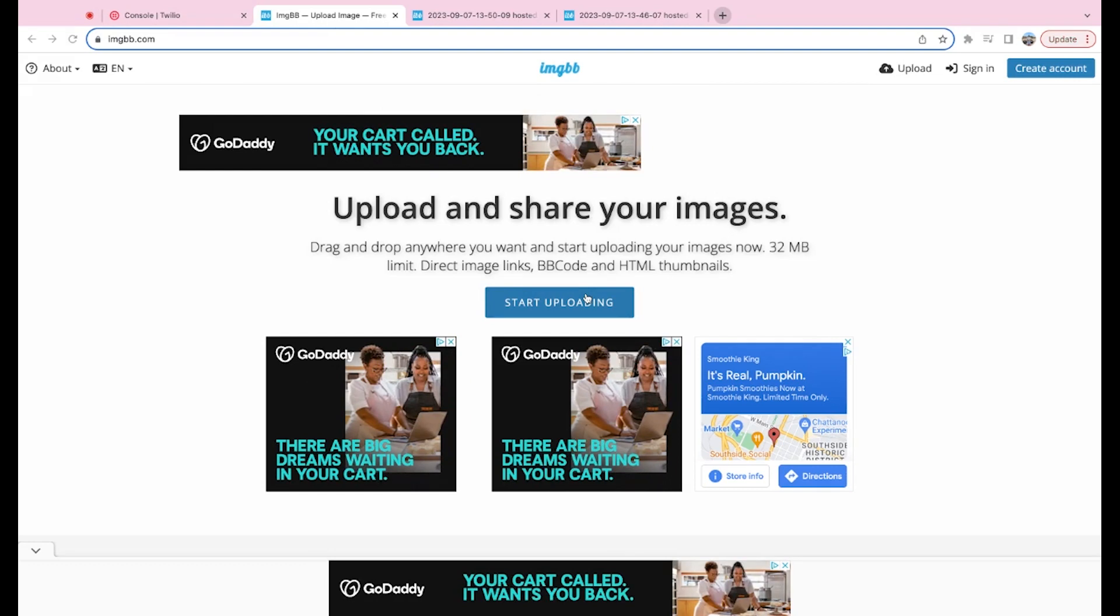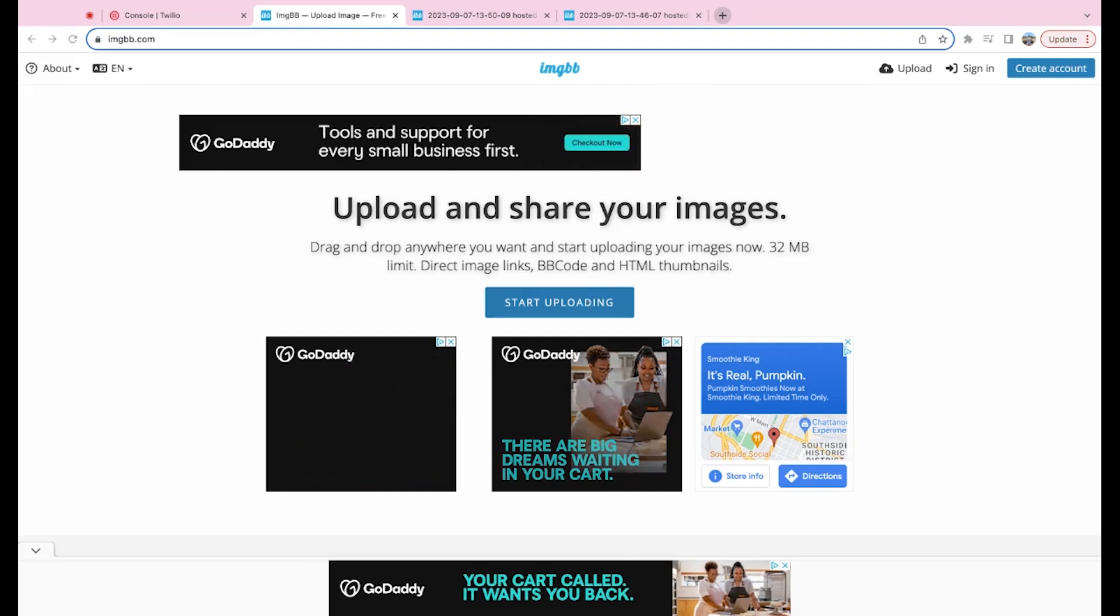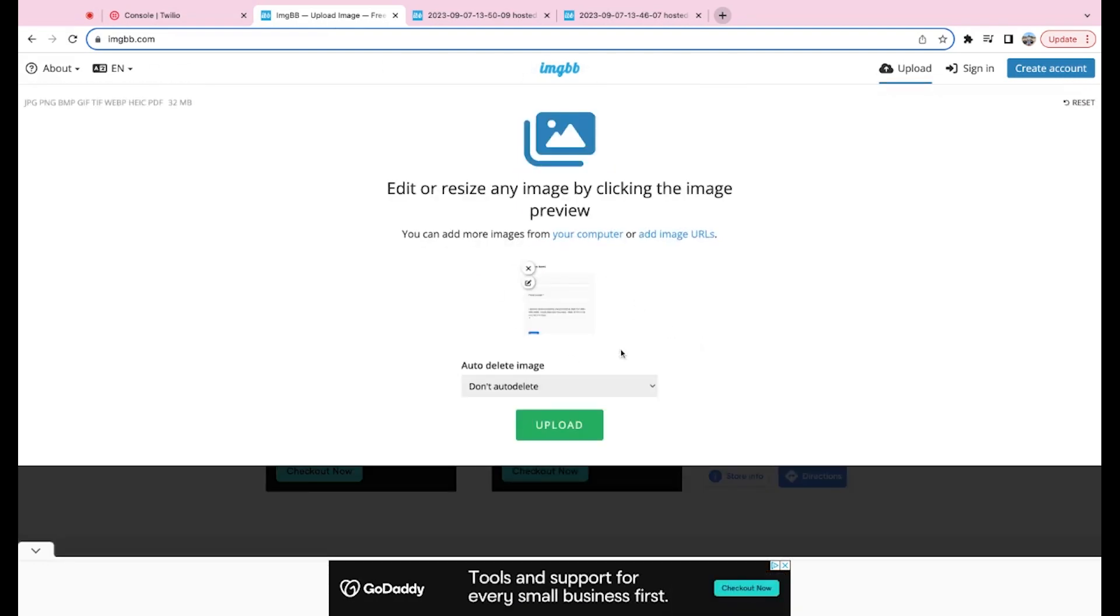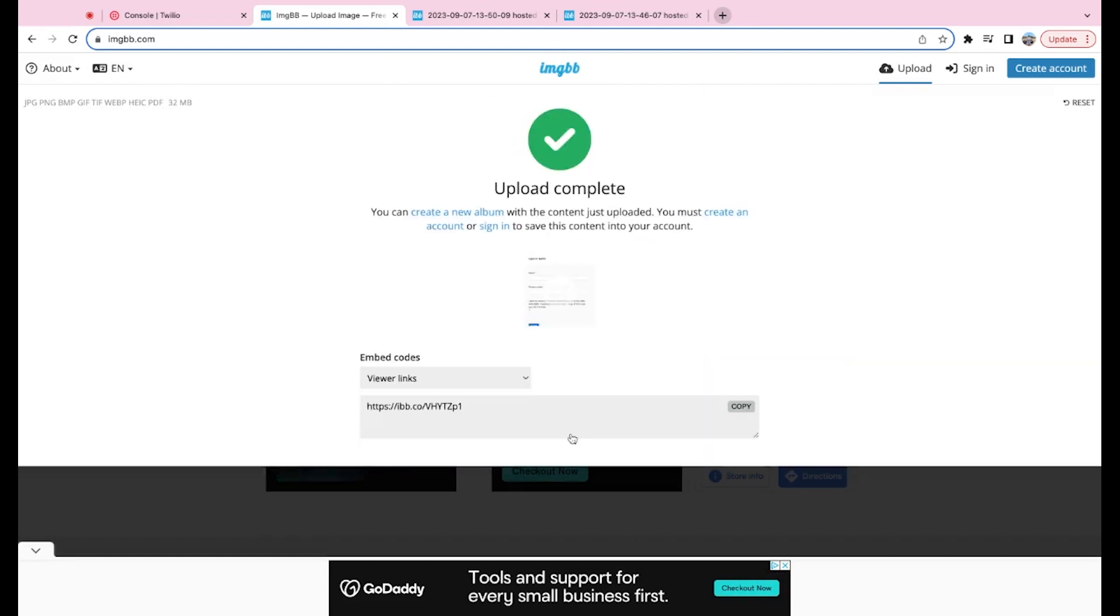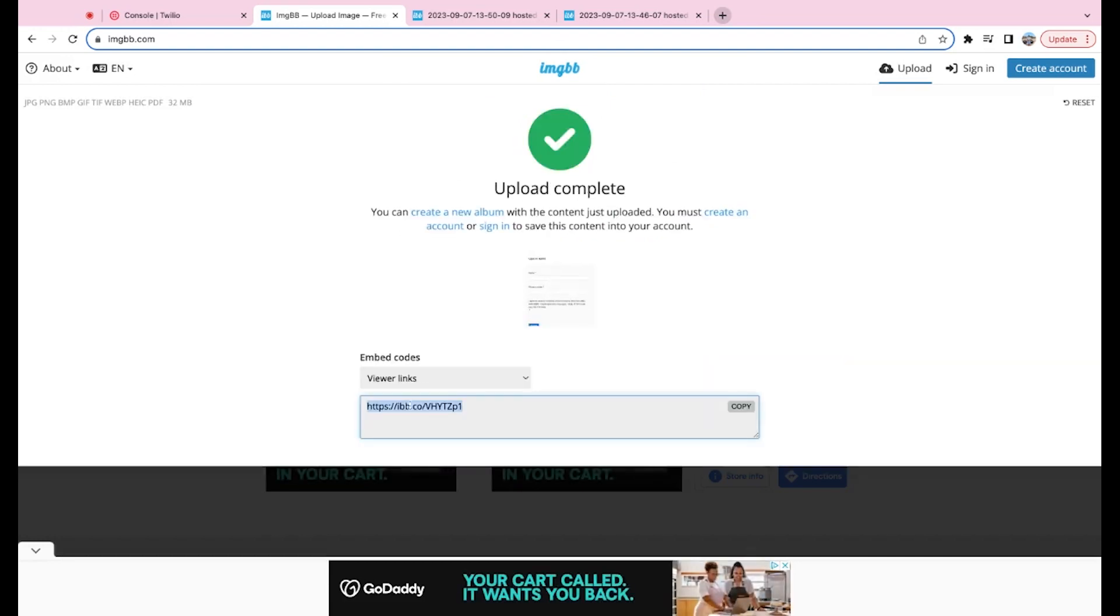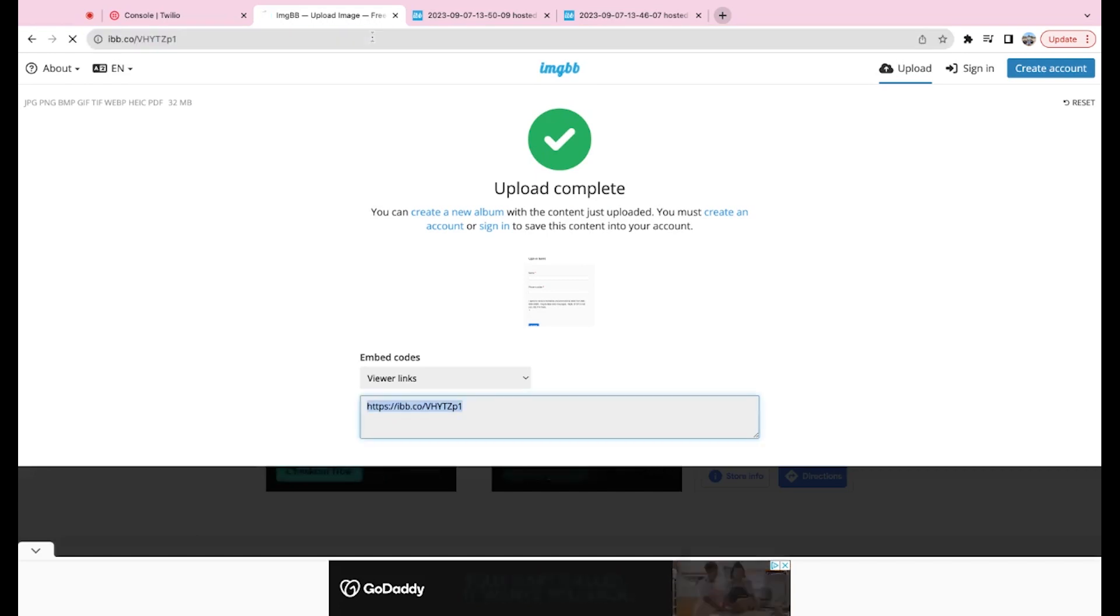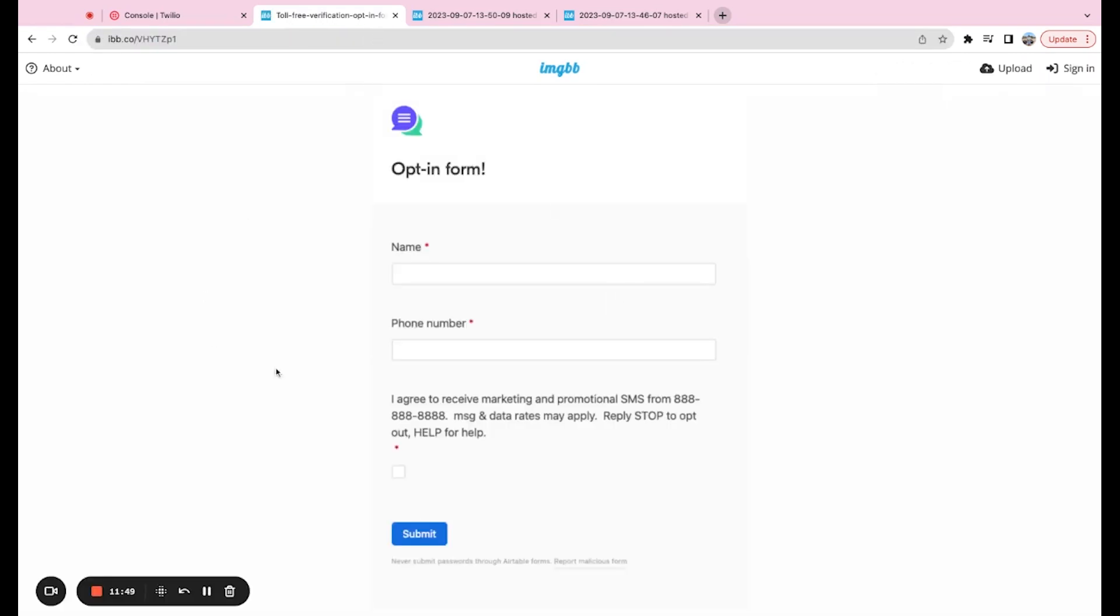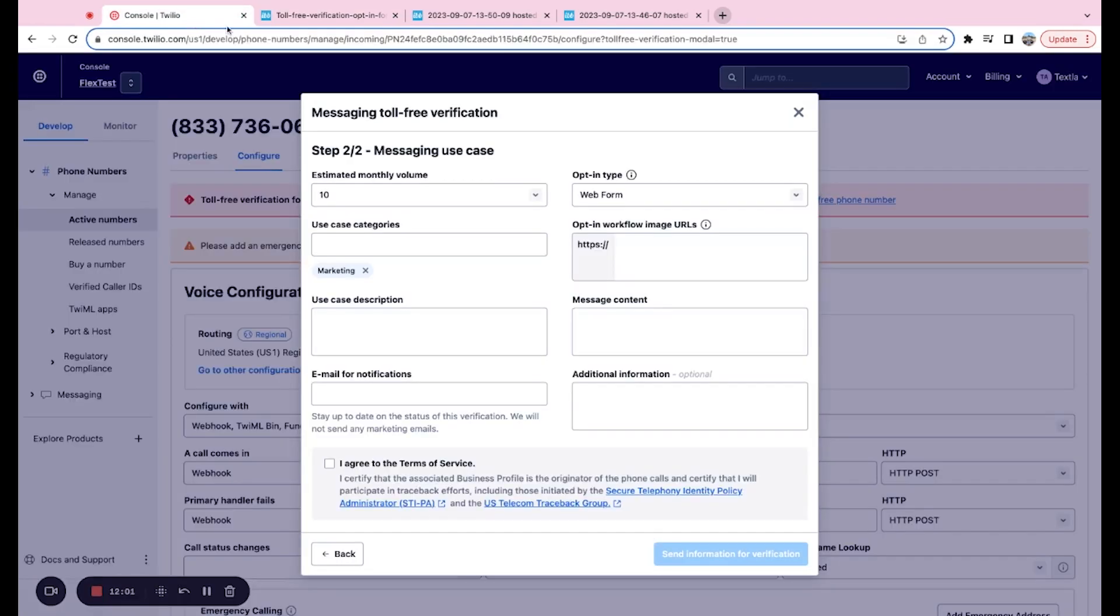We're going to click start uploading, select the file and it's going to upload. So once it's uploaded, we get a little viewer link here. So we're just going to copy this and paste it back into the bar to take a look. So this is an example of a web form. You've got name, phone number, and then also a little checkbox agreeing that they want to receive marketing and promotional SMS from this number. So we're going to take this viewer link and we're going to paste it in the opt-in workflow image URLs.